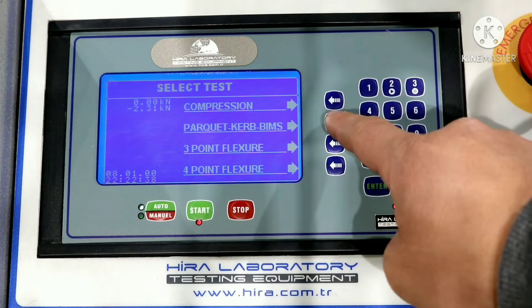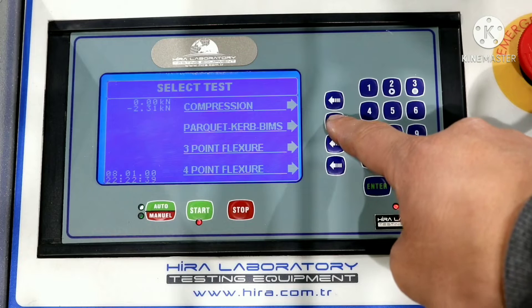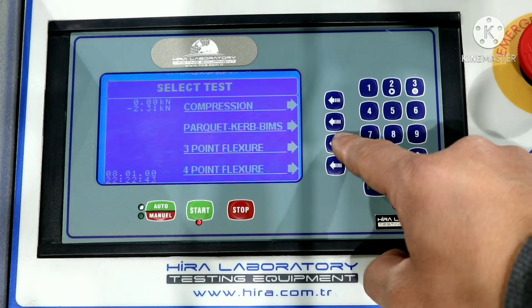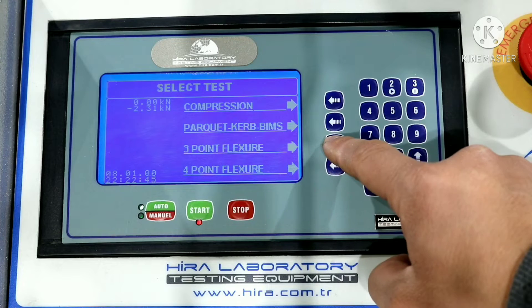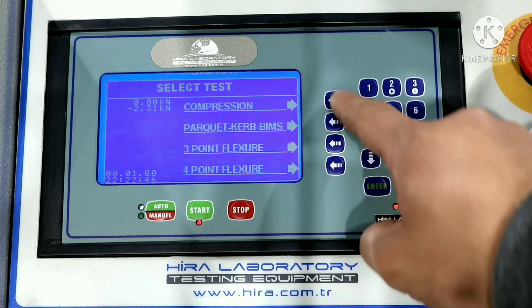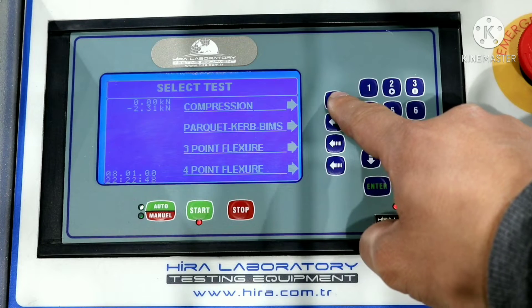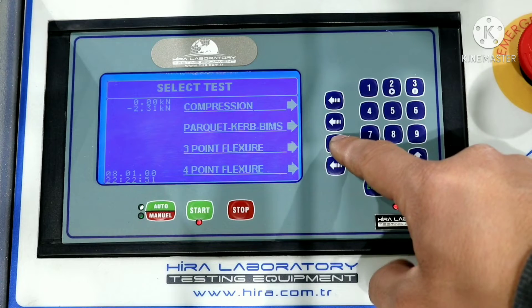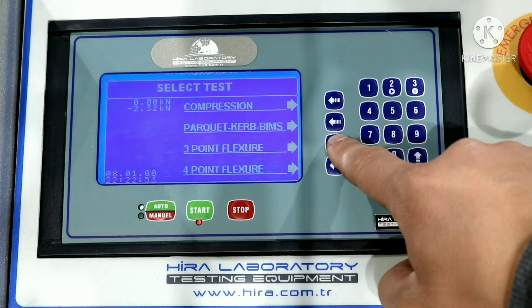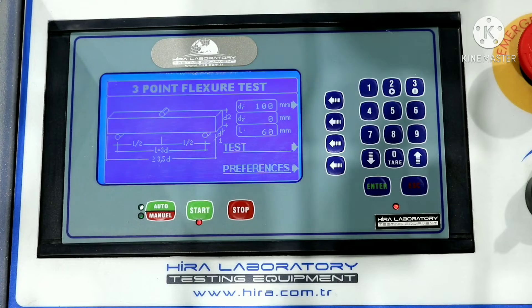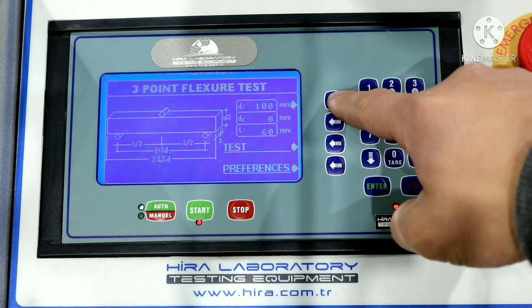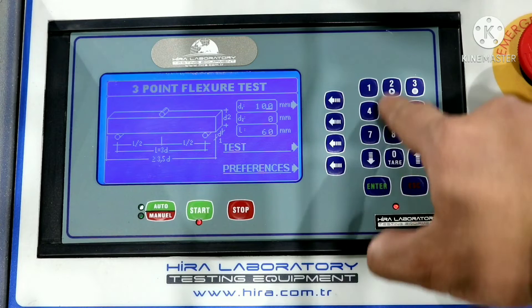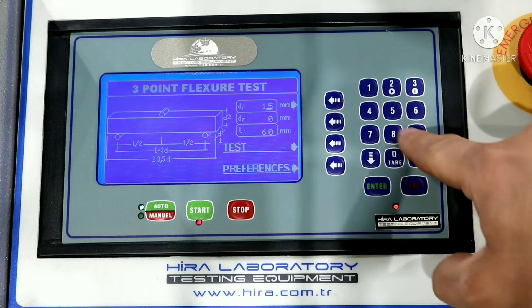The screen shows testing selection for sample: compression, three-point flexure, and four-point flexure. For example, if we select three-point test, we can change preferences using the fit buttons. After selecting our test value, we can proceed to test using this procedure.